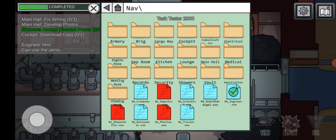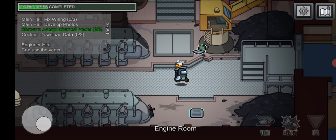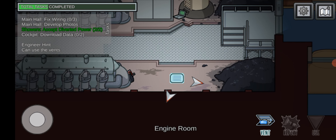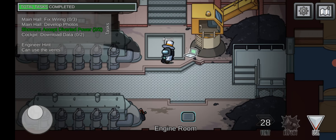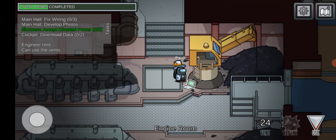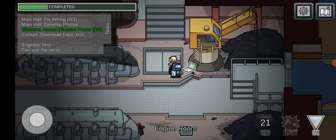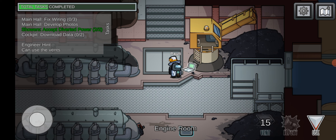Now let's go to Engineer. On Engineer, it's a crewmate role which can vent like an impostor. There is a 30 second cooldown. When you vent out, beware — if an impostor sees you they can kill you. And if a crewmate sees you vent out, they will call a meeting and can eject you, because you vent like an impostor. Impostors always vent when they try to kill.